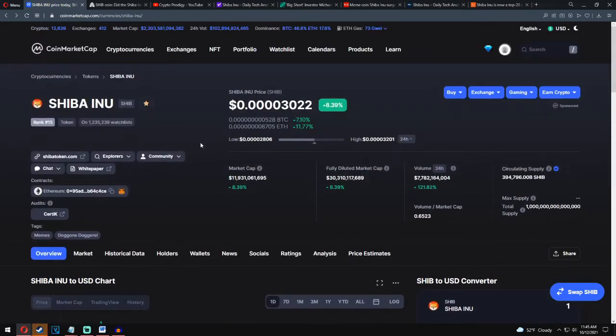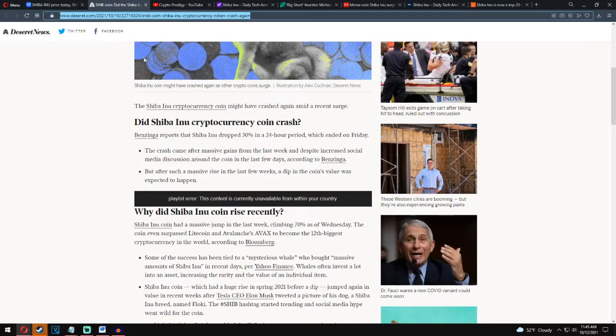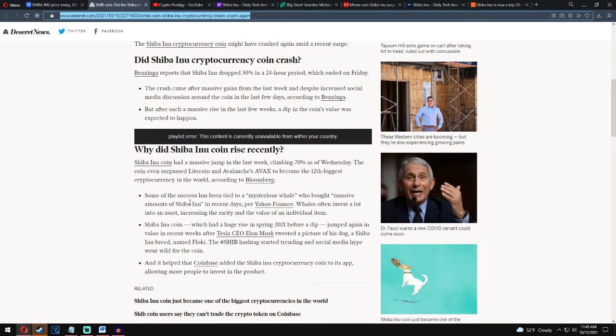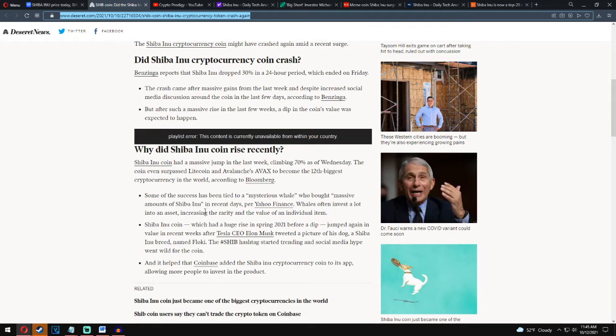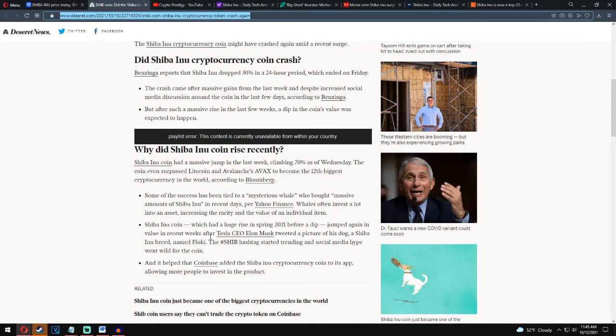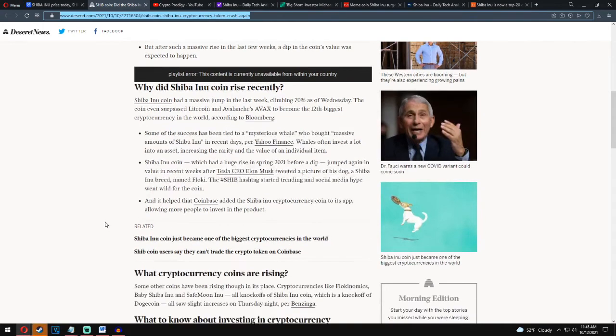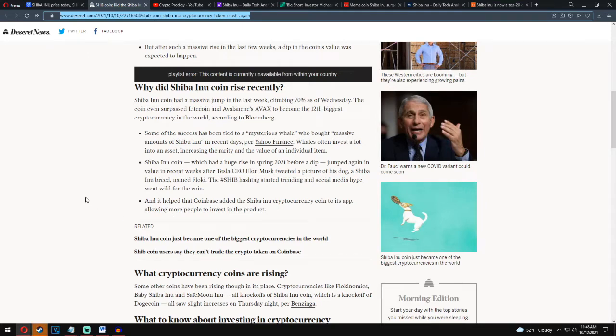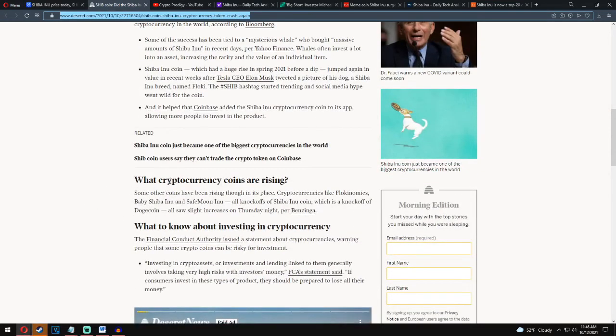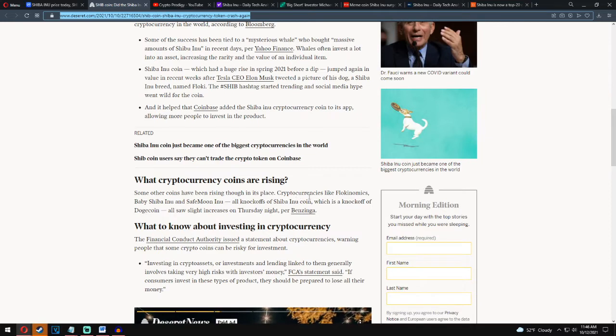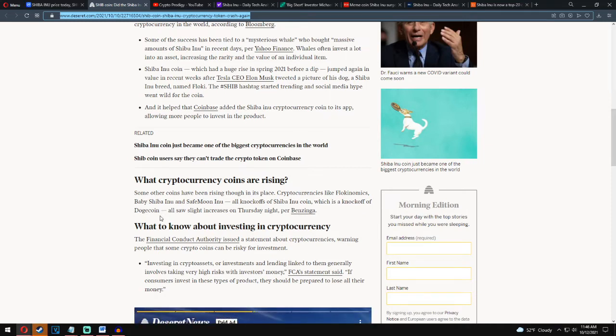Now we can move on the first news for today. Some of the success has been tied to mysterious whale who bought massive amount of Shiba Inu in recent days. Per Yahoo Finance, whales often invest a lot into assets, increasing the rarity and the value of the individual item. Shiba Inu coin, which had a huge rise in spring 2021 before a dip, jumped again in volume in recent weeks after Tesla CEO Elon Musk tweeted a picture of his dog, a Shiba Inu breed named Flocky. The hashtag Shiba started trending and social media hype went wild for this coin. It helped that Coinbase added the Shiba Inu cryptocurrency coin to its app, allowing more people to invest in the product. Why are cryptocurrency coins rising? Some other coins have been rising in its place. Cryptocurrency like Flokonomics, Baby Shiba Inu, and SafeMoon Inu, all knockoffs of Shiba Inu coin which is knockoff of Dogecoin, all saw slight increases on Thursday night per Benzinga.